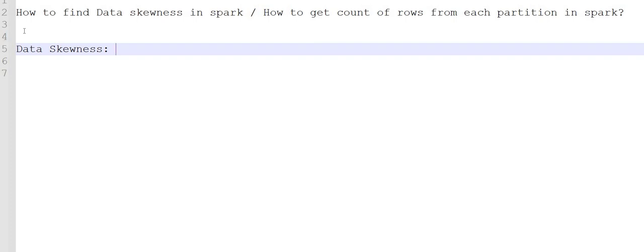Whoever is working on big data may have faced issues related to data skewness multiple times. We are going to discuss how to identify whether data skewness is present in our application, because it causes the application to slow down. There are two possible issues: either we are not getting enough resources, or data skewness is the cause.